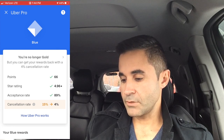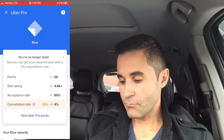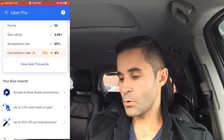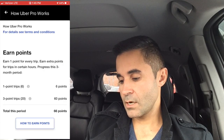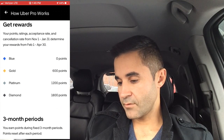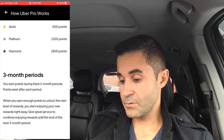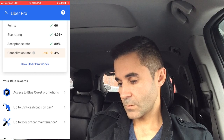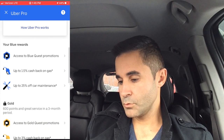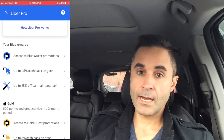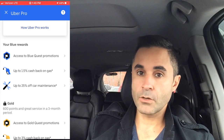I'm no longer Gold because my cancellation rate is too high — I need to get it back down to 4%. My points, star rating, and acceptance rate are all good; it's just my cancellation rate that's bad. For Uber Pro you need a 4.85 rating — I have a 4.96, which is good. The tiers are Blue, Gold, Platinum, and Diamond. I was on Platinum but my cancellation rate knocked me out. It's calculated on a three-month rolling window. Blue rewards include quest promotions and up to 1.5% cash back on gas.